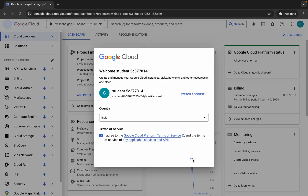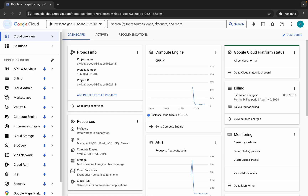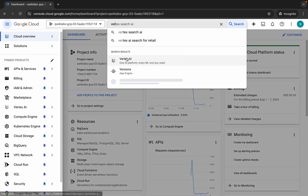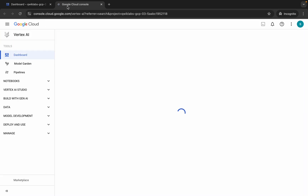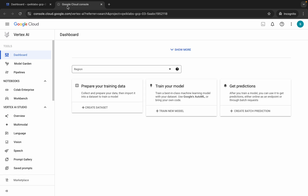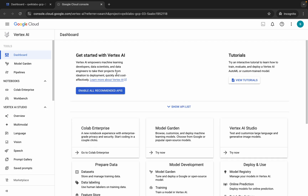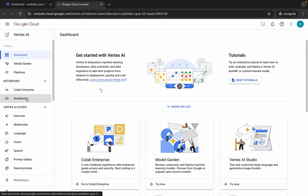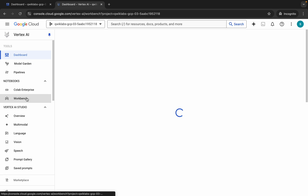Now wait a moment, then search for Vertex AI and open it in a new tab. Come back and wait for a second, then click on Enable All Recommendation API, and then click on Workbench.